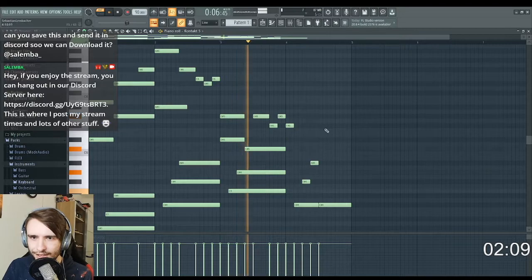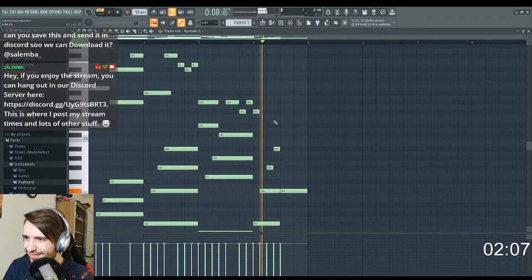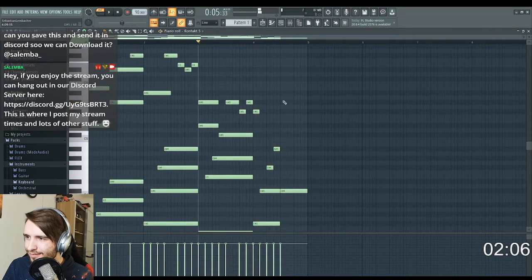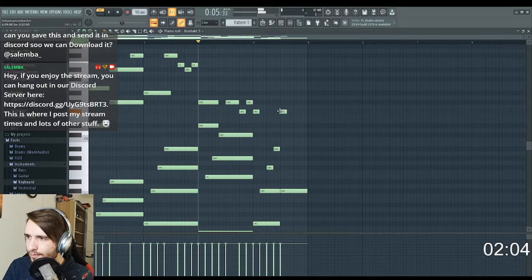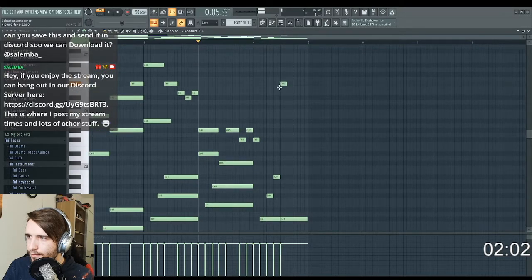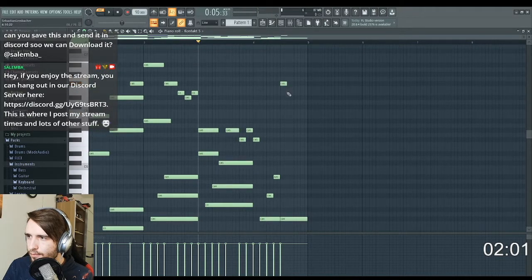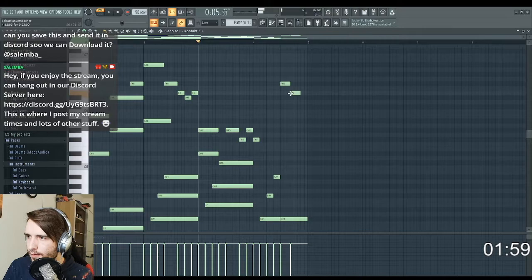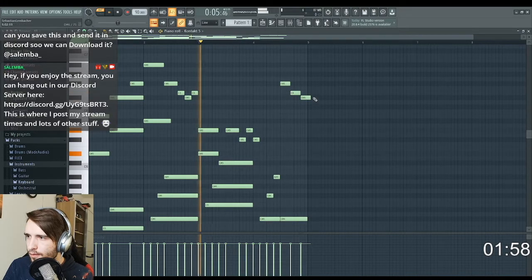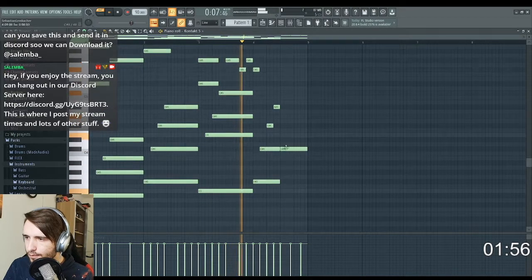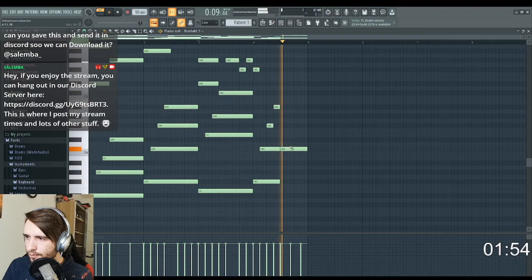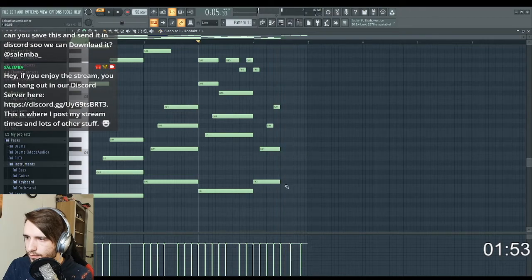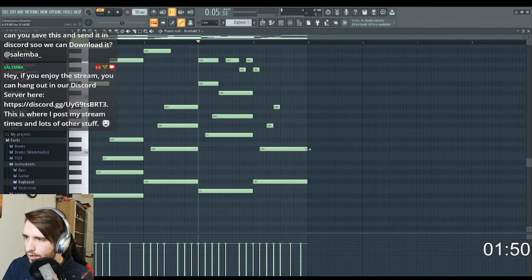Two minutes left. Okay, let's see where I'm going with this. I think I'll just prolong them.